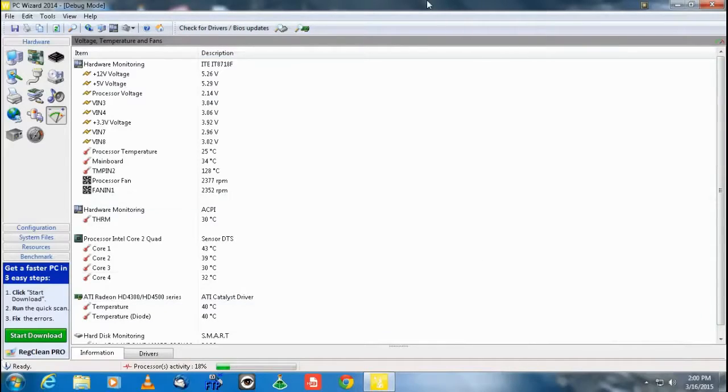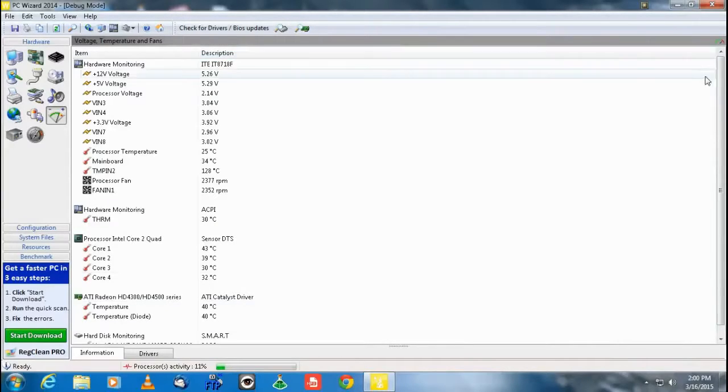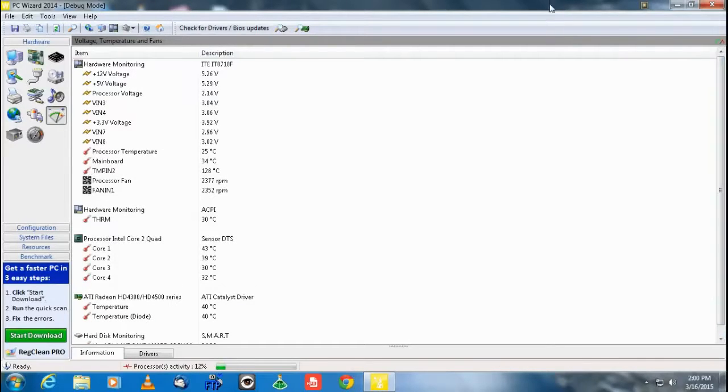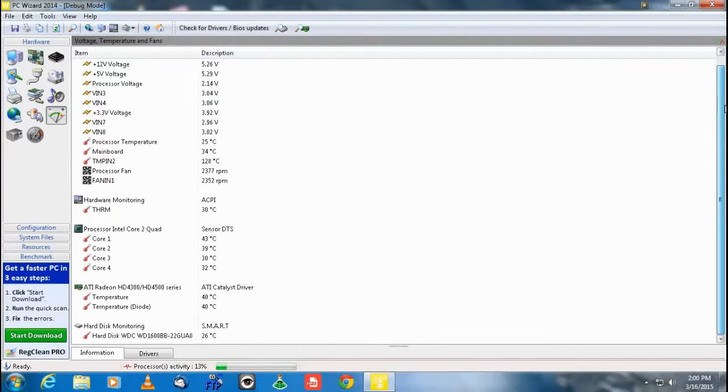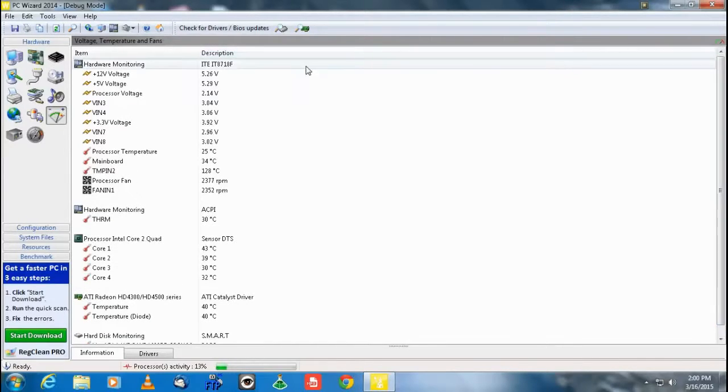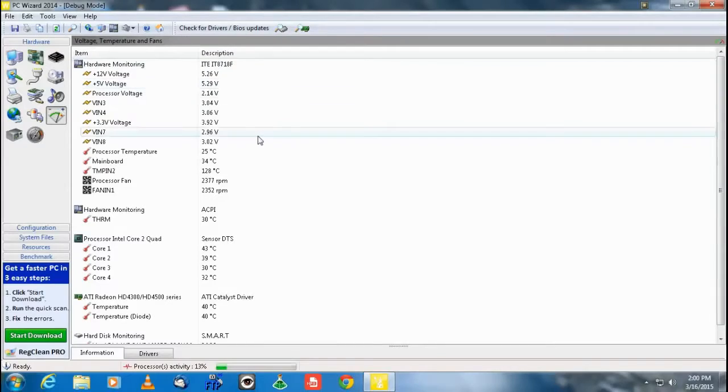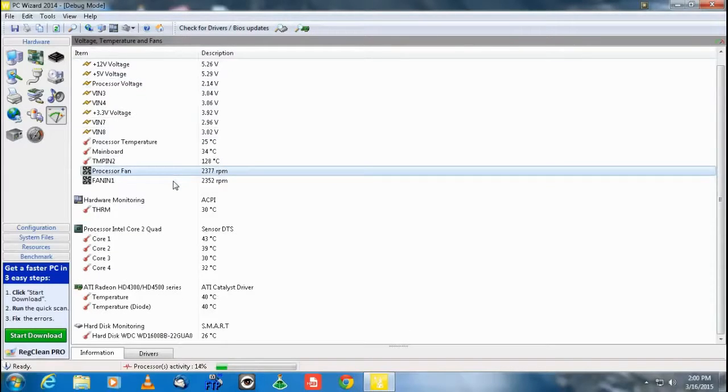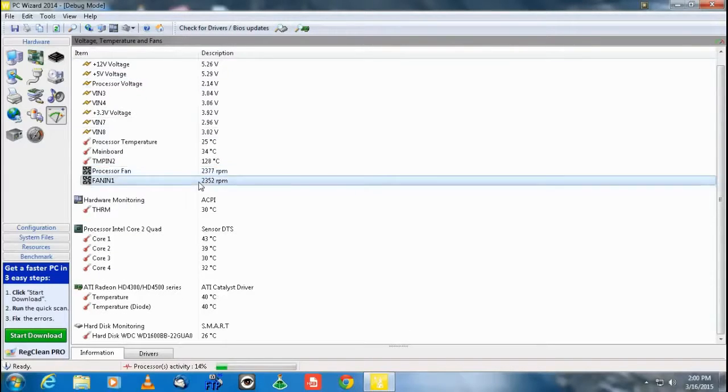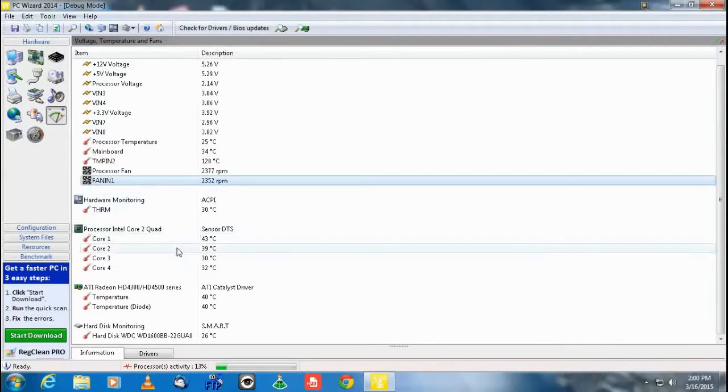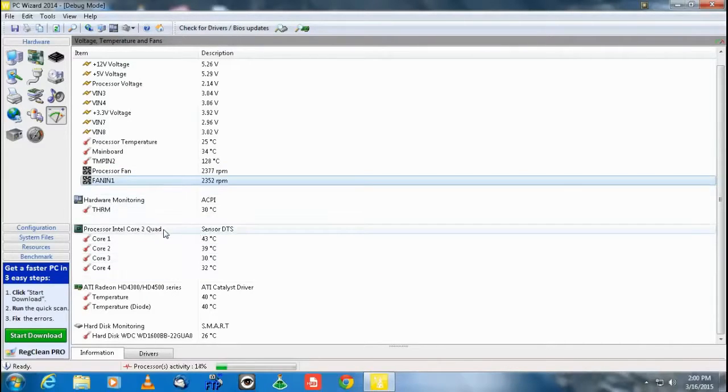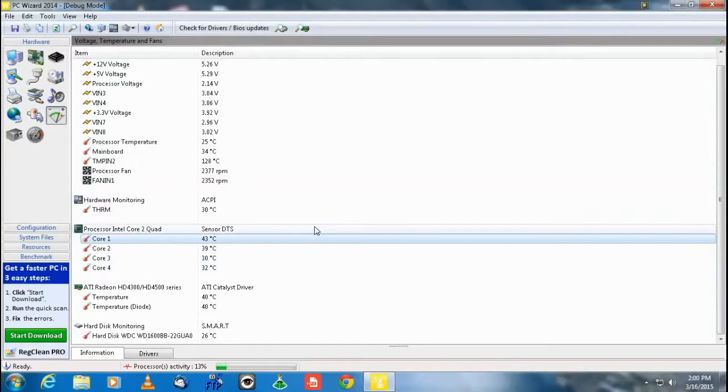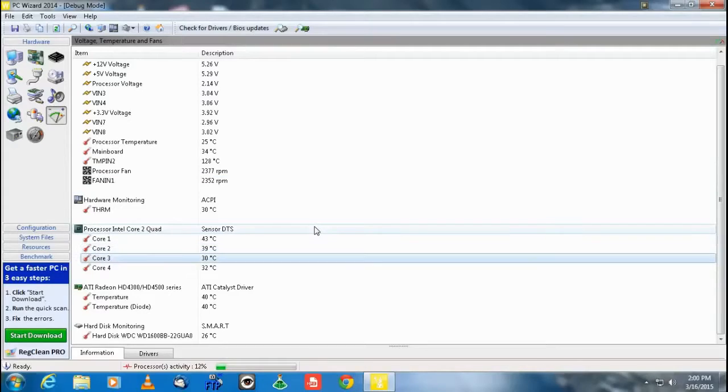Okay. So I know I said this was the end of the video. But I just wanted to show you. I loaded up PC Wizard real quick just to show you the temperatures of everything. The processor fan running great. Better than it was.